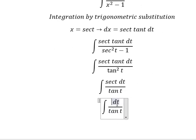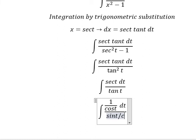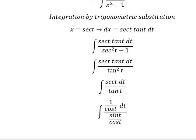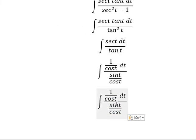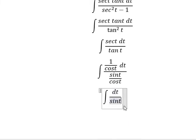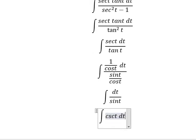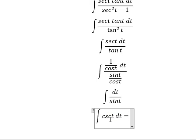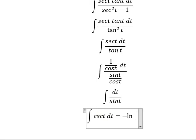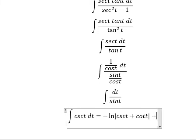This one we change by 1 over cos t. This one we change by sin t over cos t. Now we simplify cos t cos t. So this one we have cosecant of t dt. The integration of this one we have negative ln of the absolute value of cosecant of t plus cot t, and I will put about c.